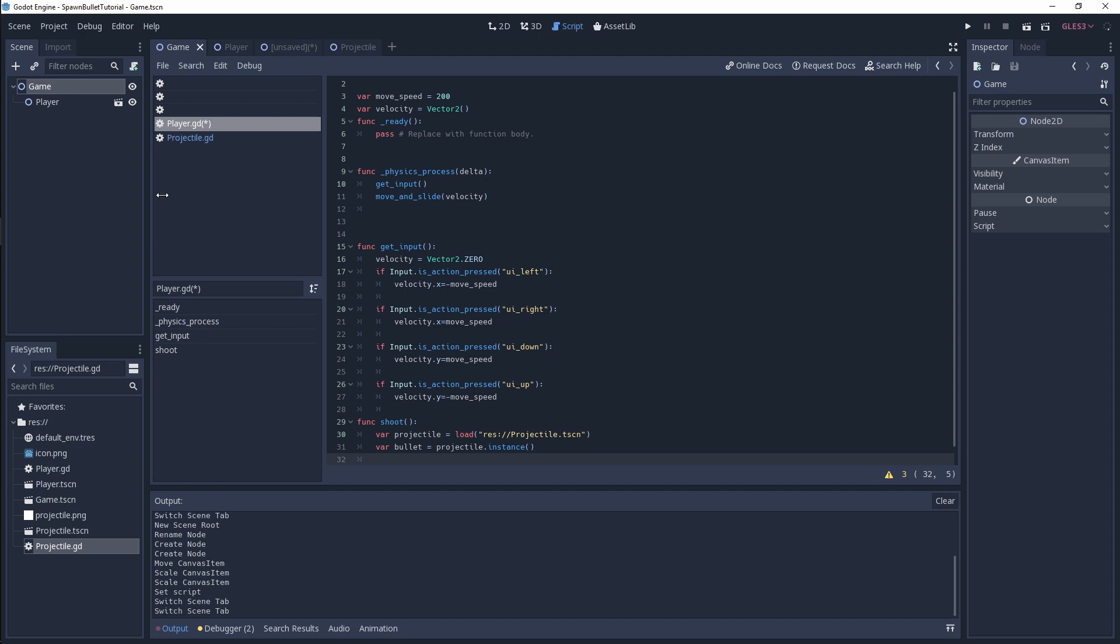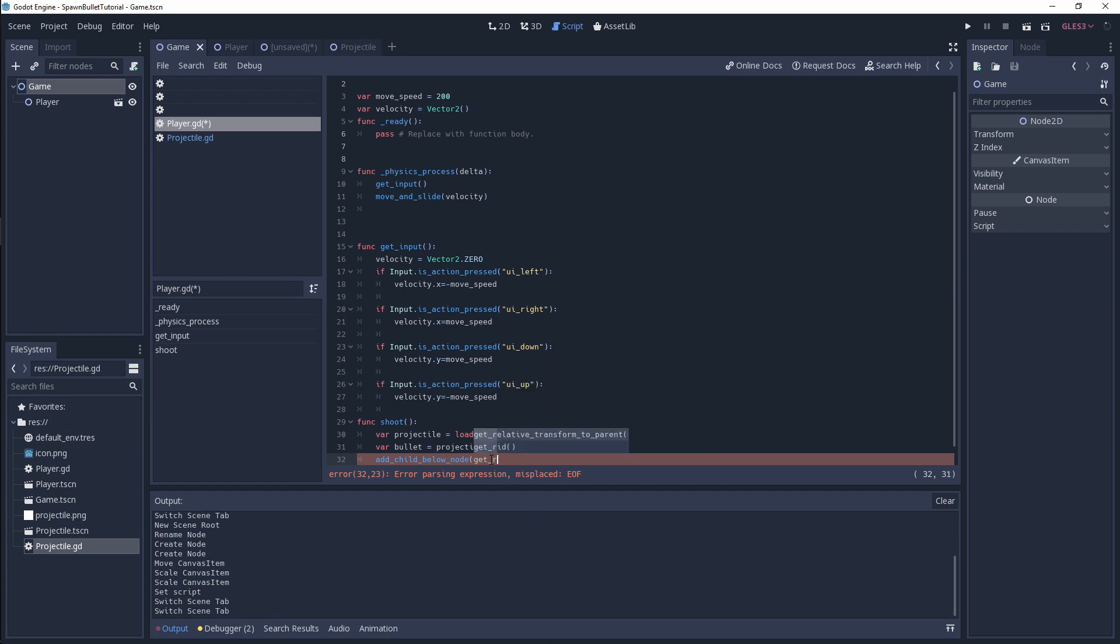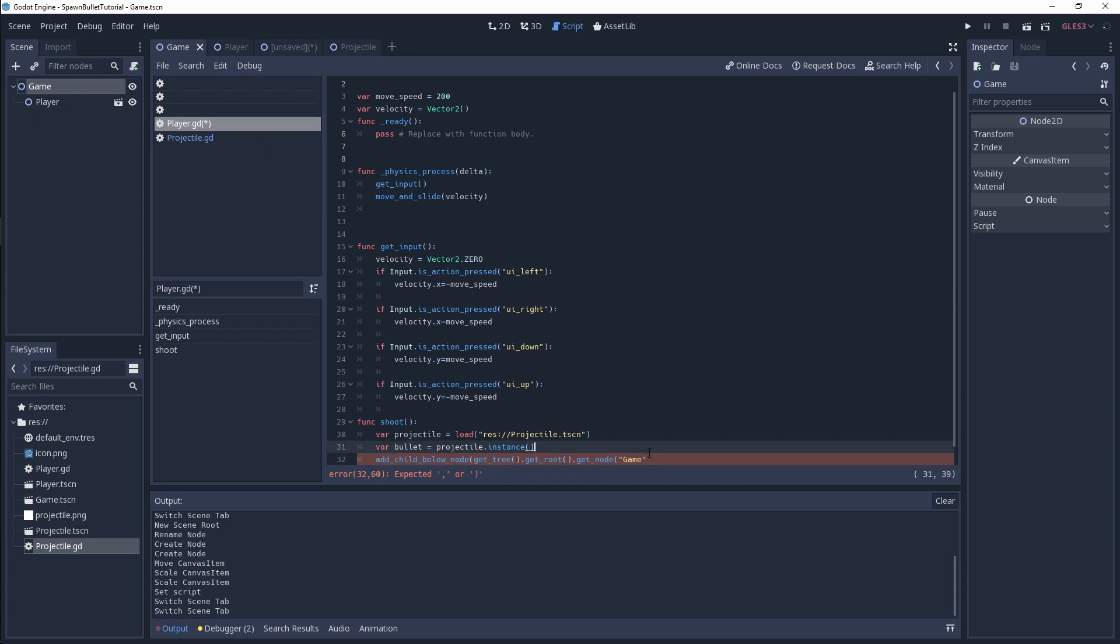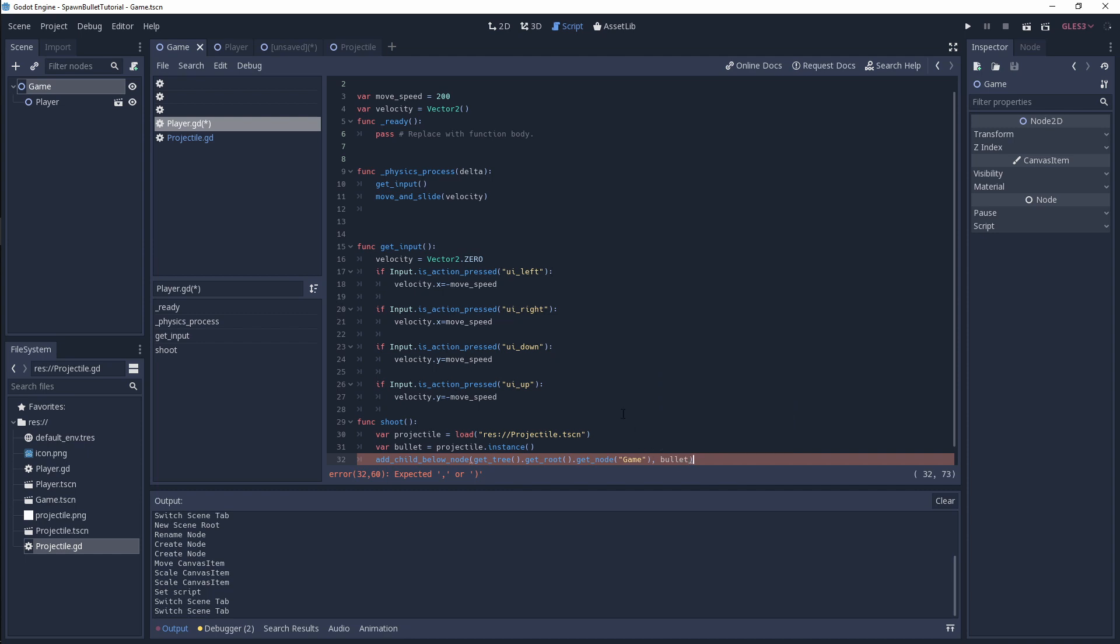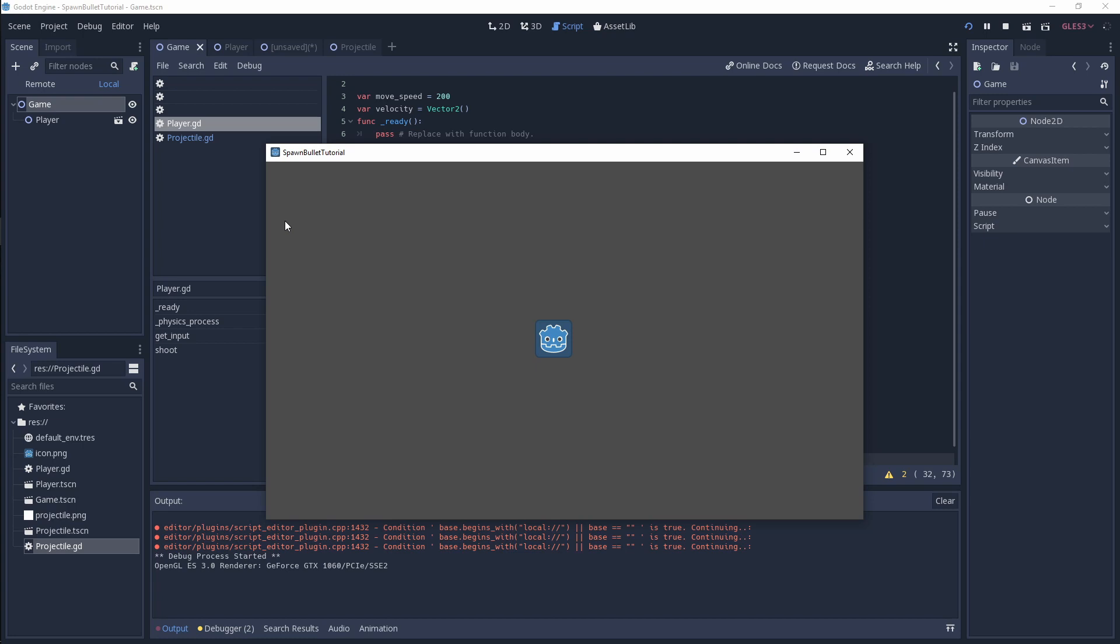After we've instanced our bullet, we need to add it as a child below node. To get our root, we're going to use a function called get_tree, then call get_root, then finally call get_node and pass in game, which is this game node over here. Simply, we're going to pass in bullet to add it to our scene. Let me save that off and give this a run to see if we can actually shoot a bullet.